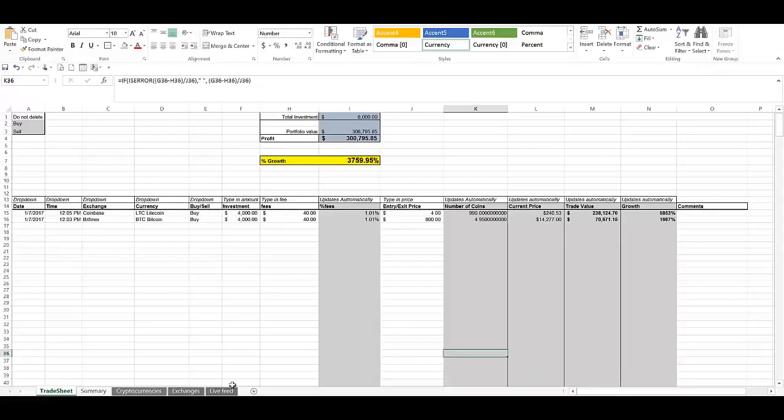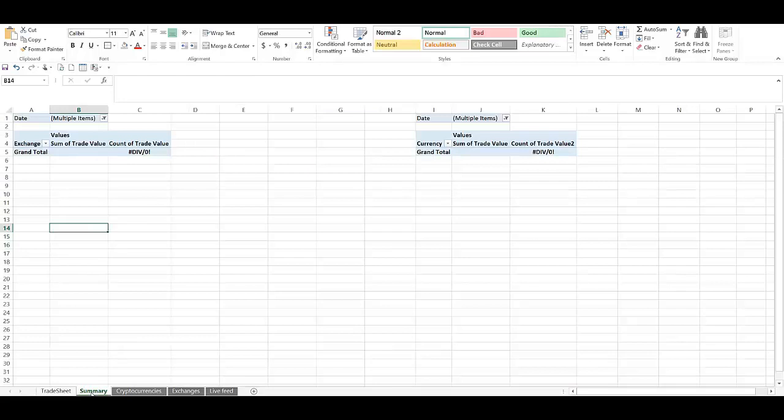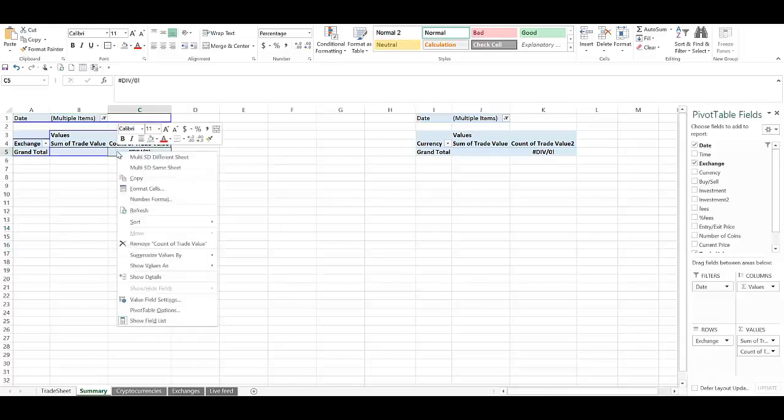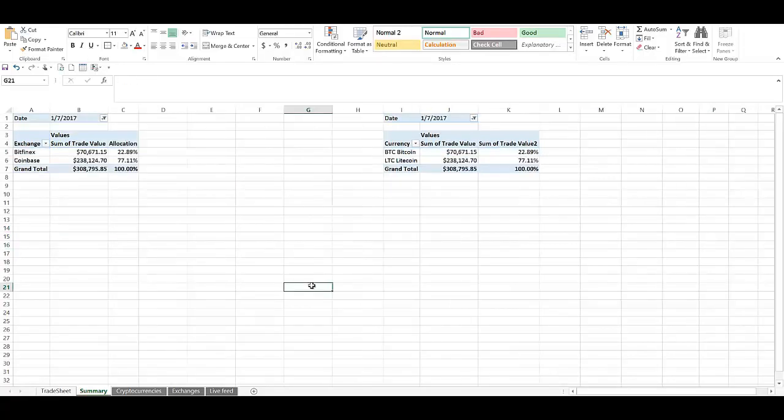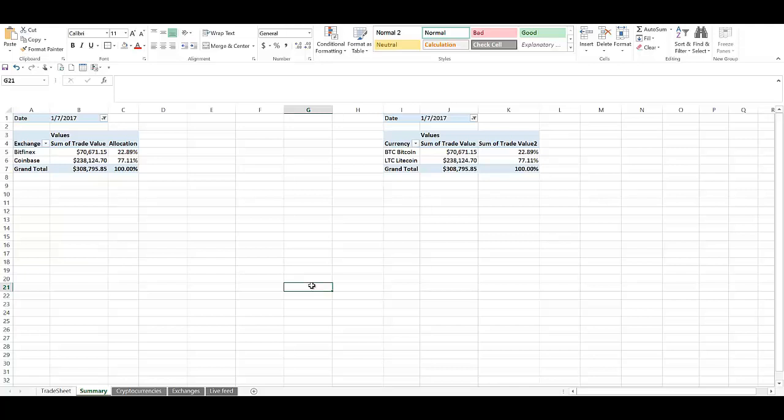So now if I just hop over to the Summary tab, I should be able to get a summary of all the trades that I've done so far. I have some pivot tables set up. So if I right-click on it and refresh, once I hit refresh, you can see that my Bitfinex exposure is about 22% of the portfolio. That's the $70,000 value Bitcoin I have in it. And my Coinbase exposure is 77% of my portfolio, which is the $238,000 Litecoin I have. And you can also see the different exposures. You have Bitcoin, Litecoin.